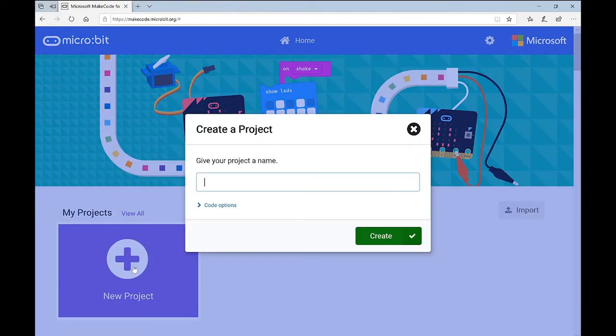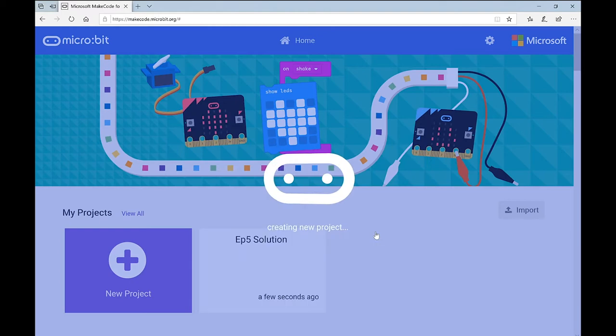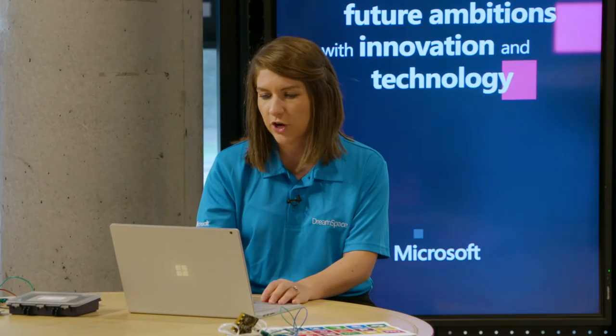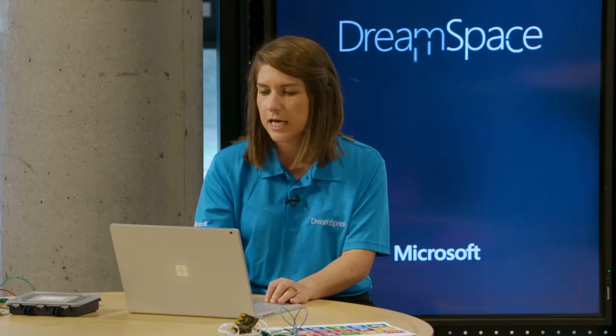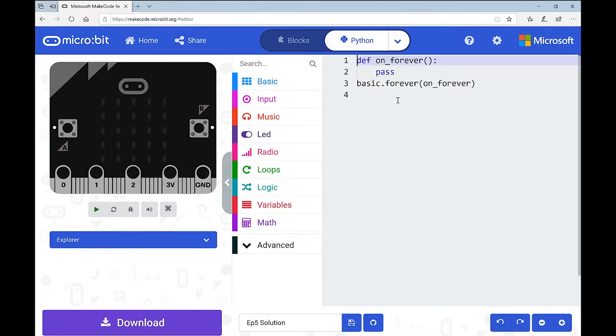I'm going to go into a new project just for this and call it 'Episode 5 Solution.' You might have your solutions opened up and potentially done them differently to me - that's no problem. There are normally multiple ways to get a program to do something. Mine is just one possible way. So I'm going to go into Python as always and clear away whatever comes up and start from the beginning.